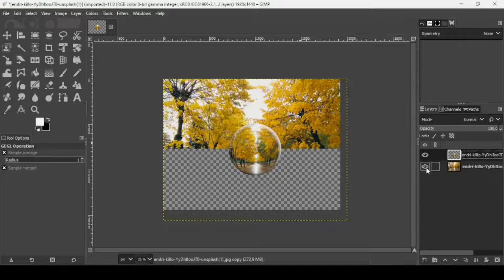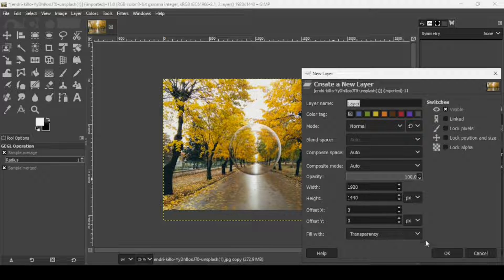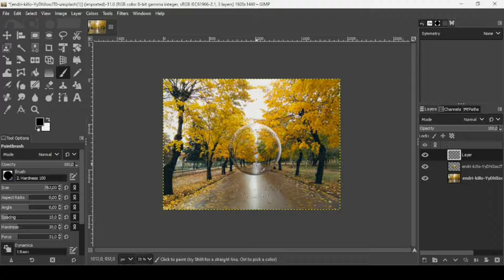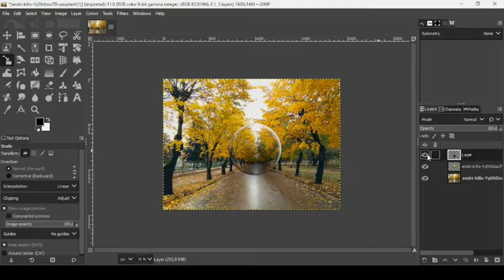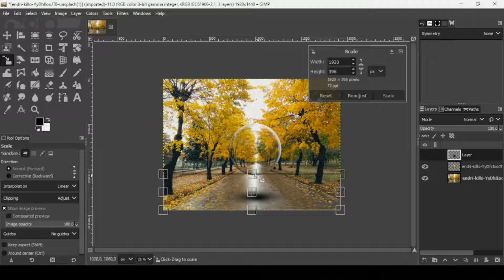Now I'm going to add a shadow under the sphere. Click the icon to create a new layer, fill it with transparency, and press OK. Select the paintbrush tool, increase the size, change the foreground color to black, and left-click three times to paint a shadow blob. Then select the scale tool and left-click on this shadow.